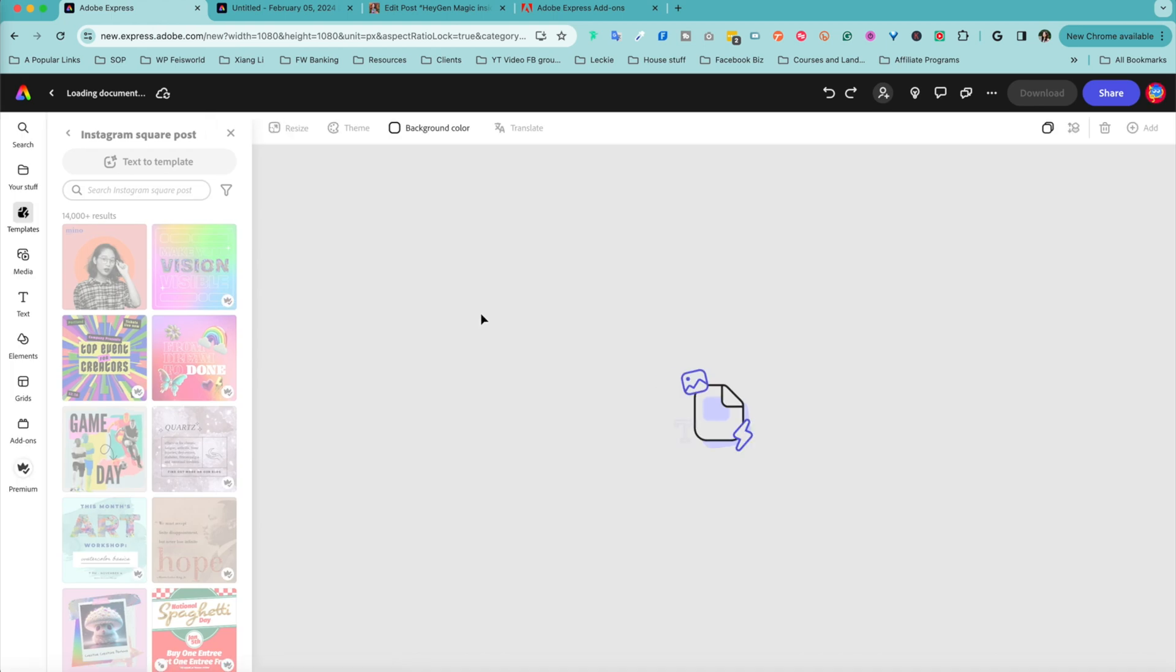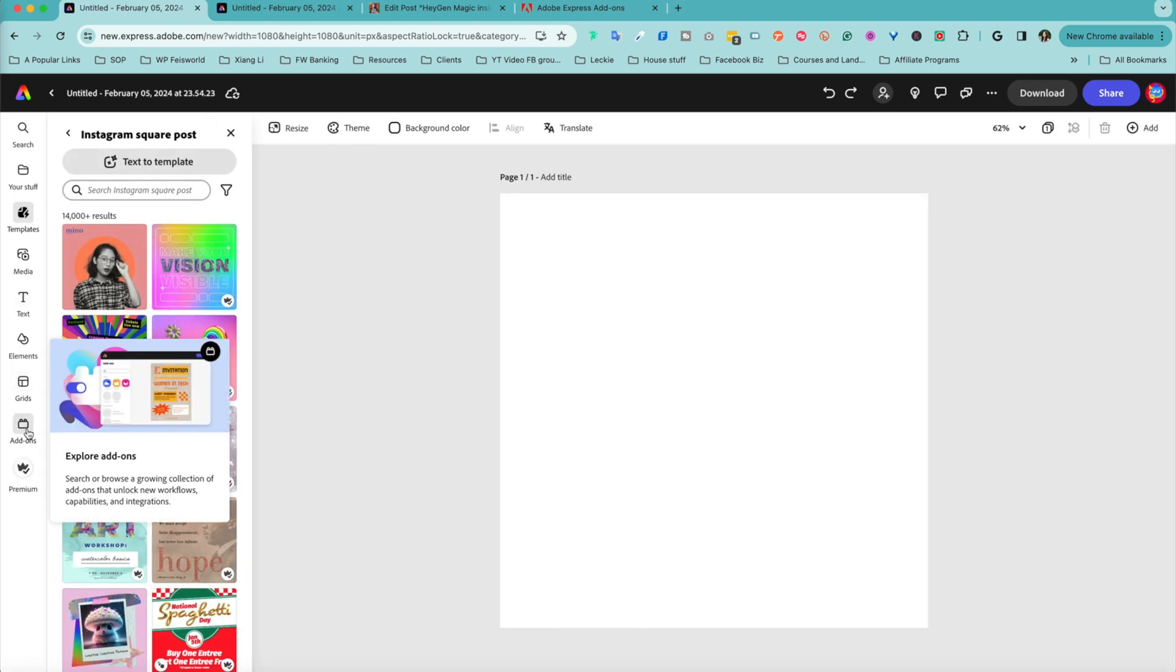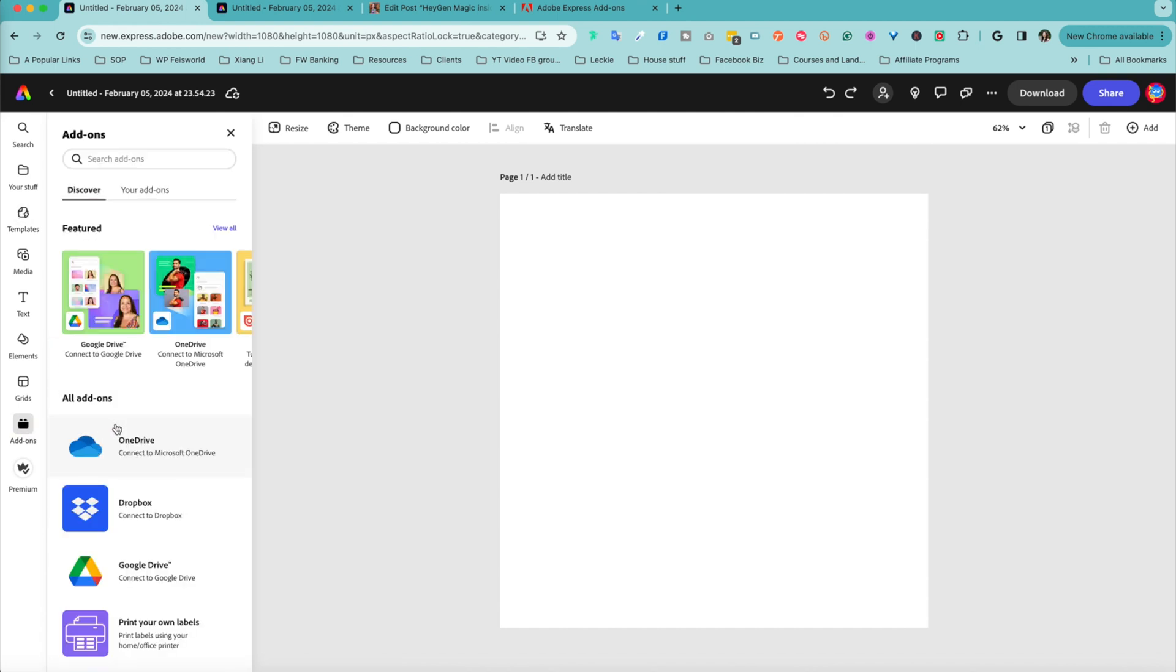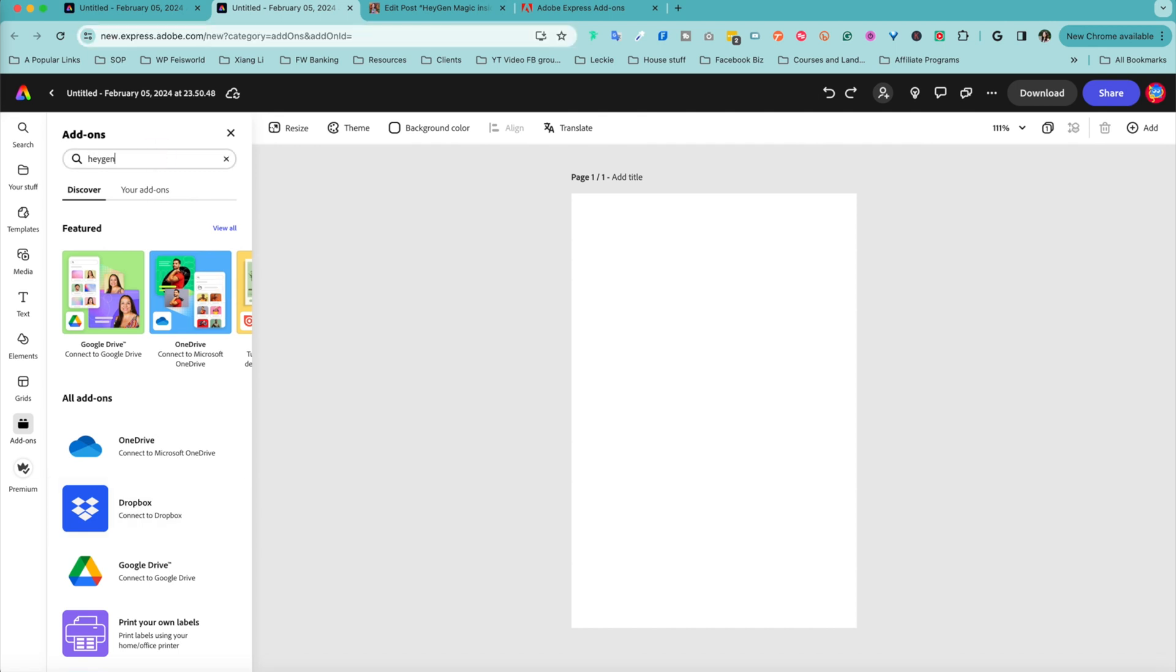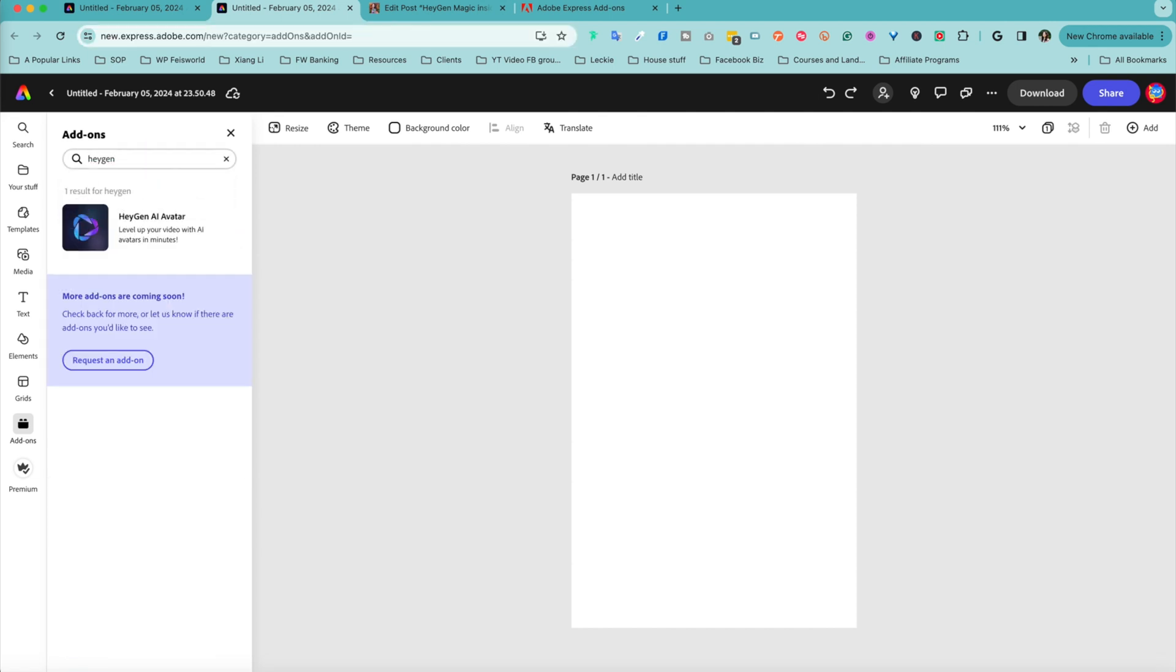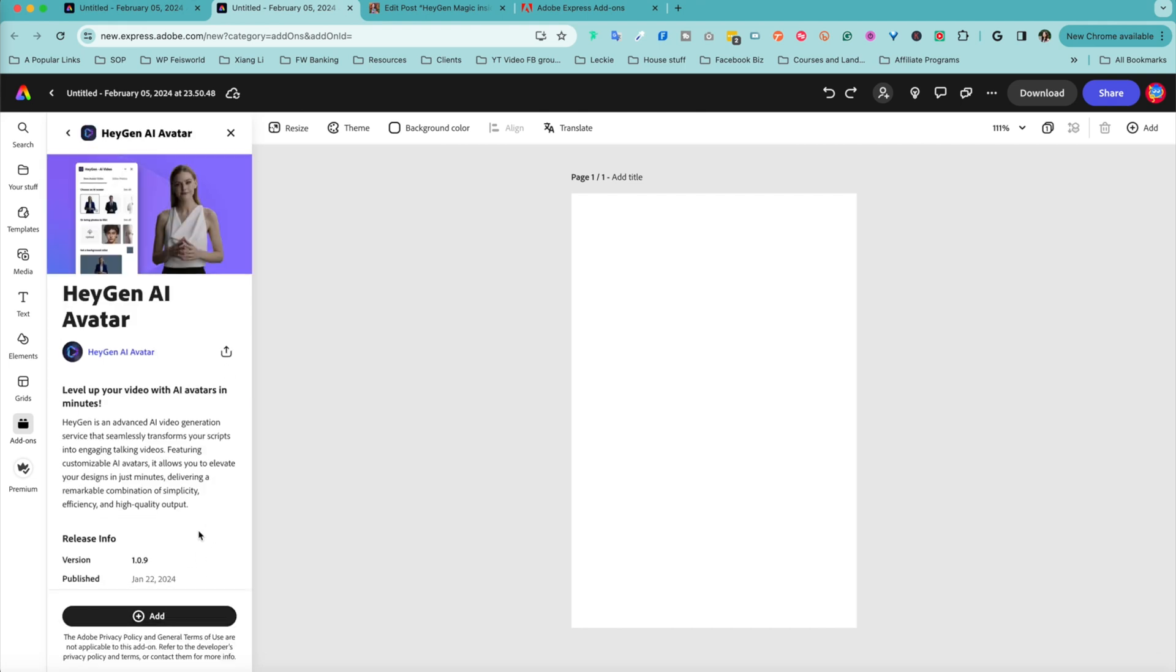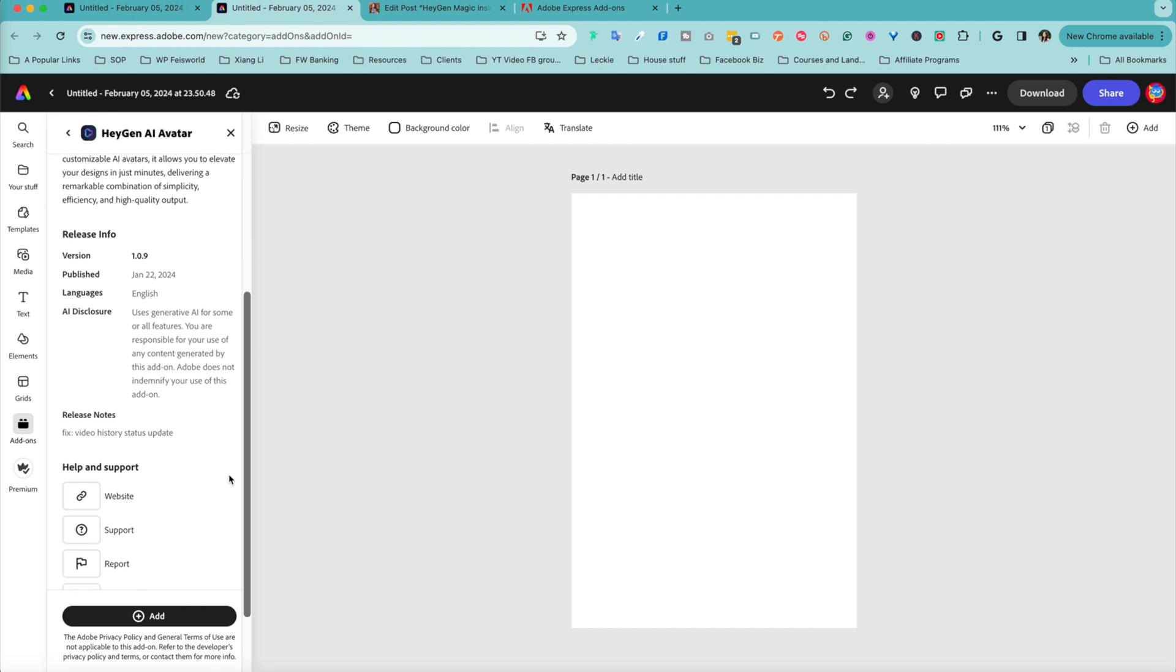I'm going to click on square right here. You see this add-on icon and that's how you can explore additional features. Once you've arrived on add-on, what you can search for here is HeyGen. Let's hit enter, that's it.